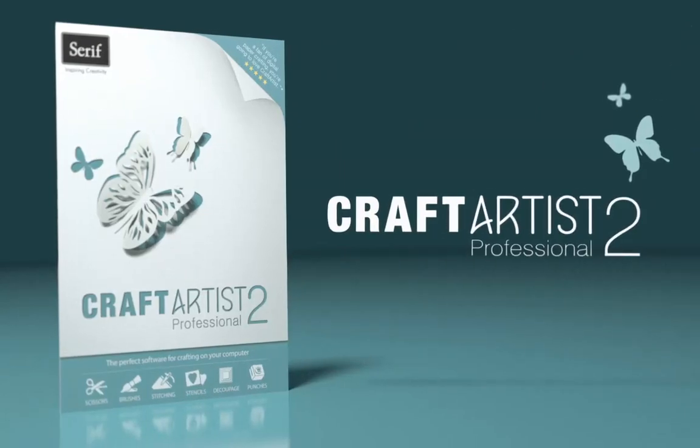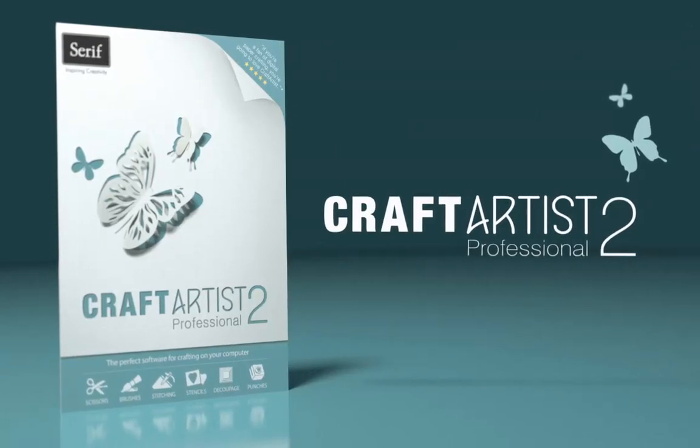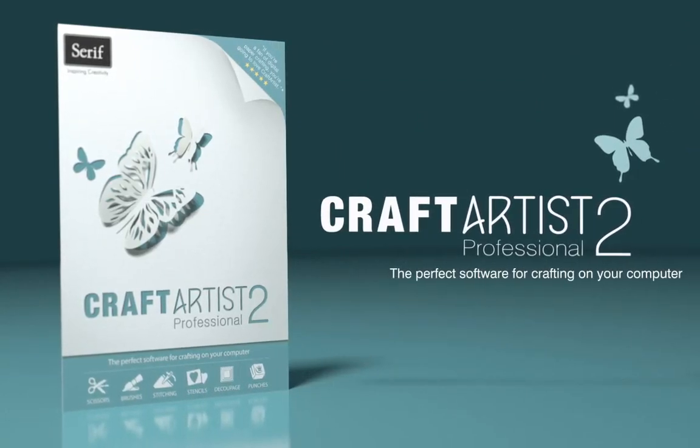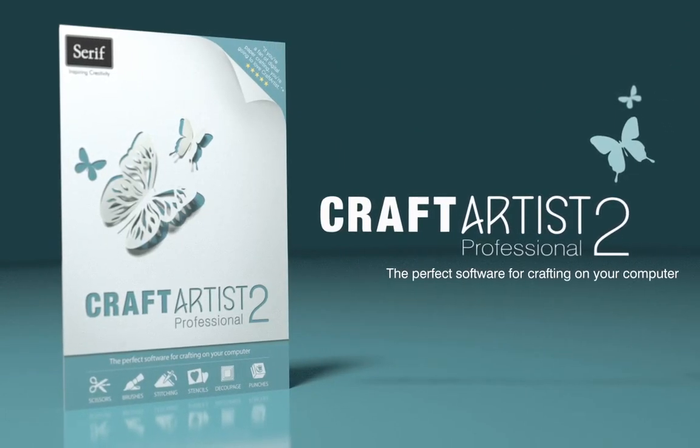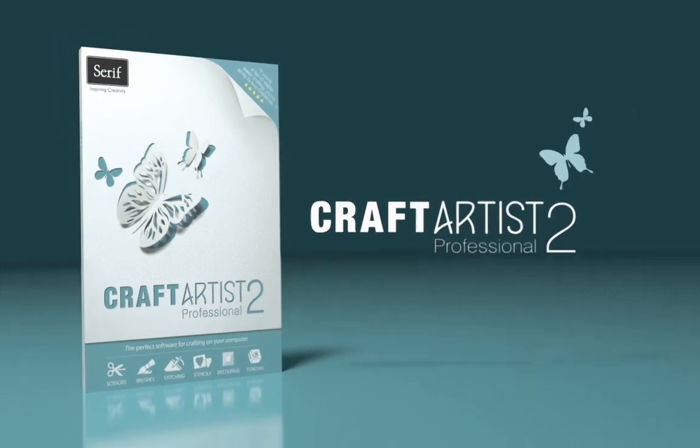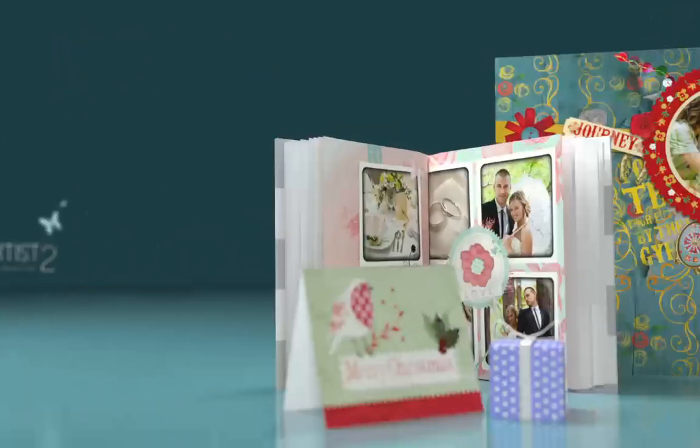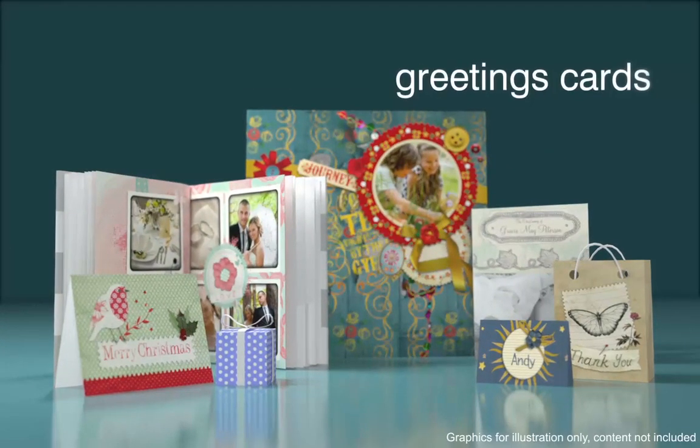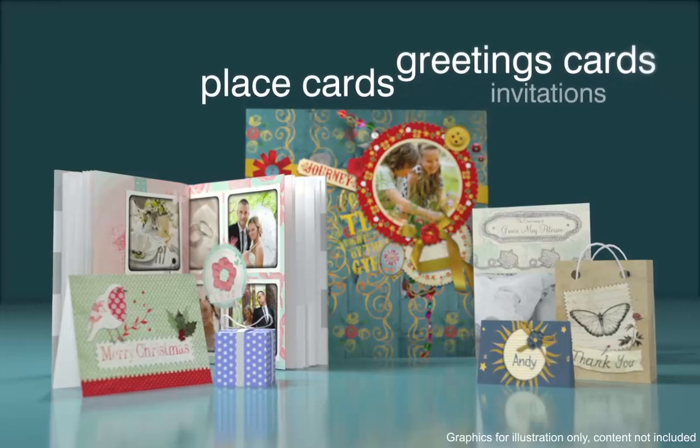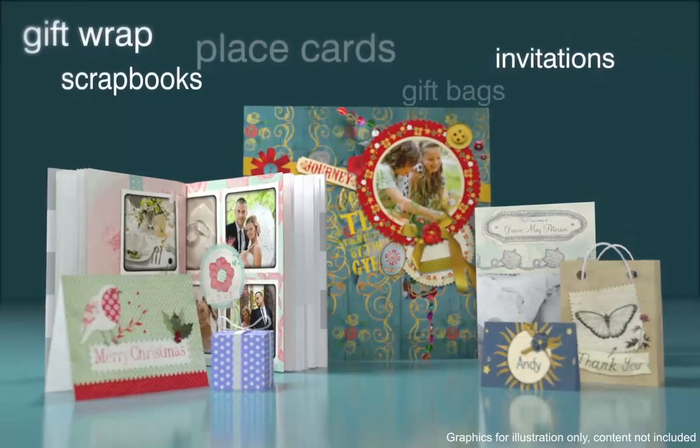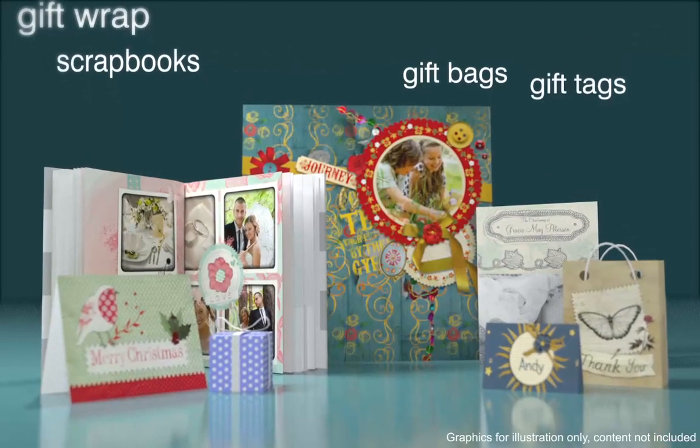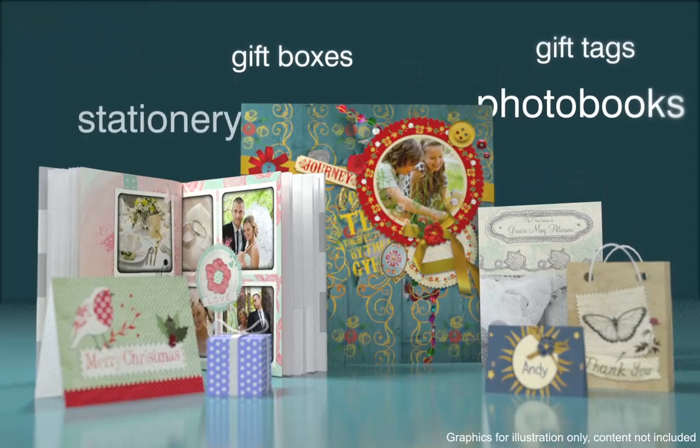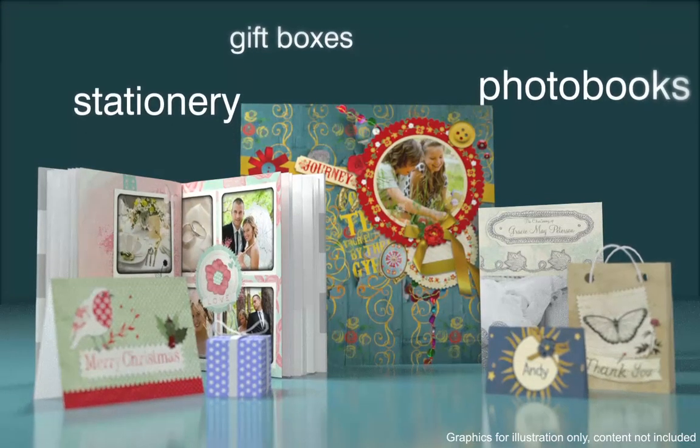Introducing the amazing Craft Artist 2 Professional, the perfect software for crafting on your computer. With the second version of this award-winning software, there are even more intuitive tools and incredible features to help you make the best craft projects yet.